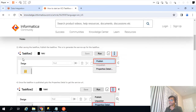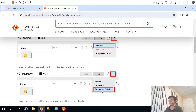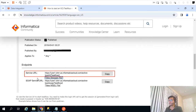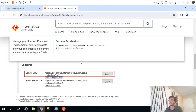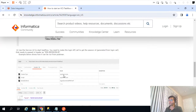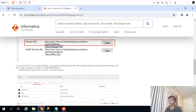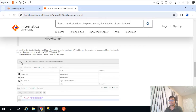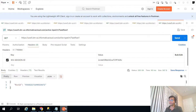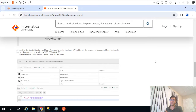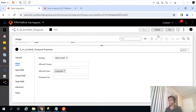The third step is to publish the task flow. Publishing is basically to generate the service APIs. Once it gets published, go to the property details and you will see a service URL. We are supposed to use that service URL as a POST call using Postman. So let me publish it first.